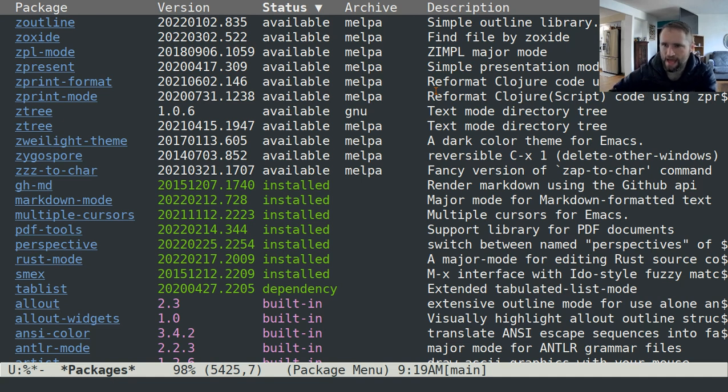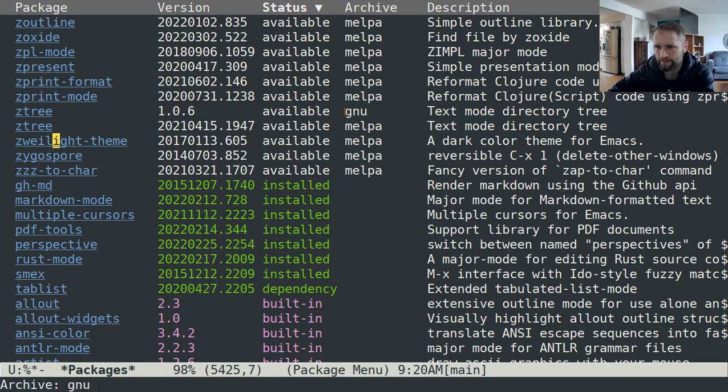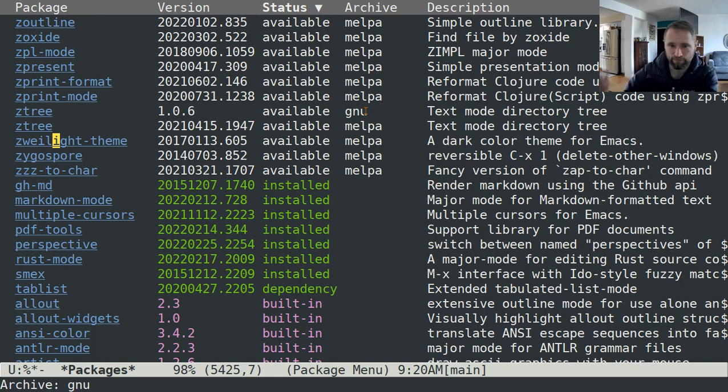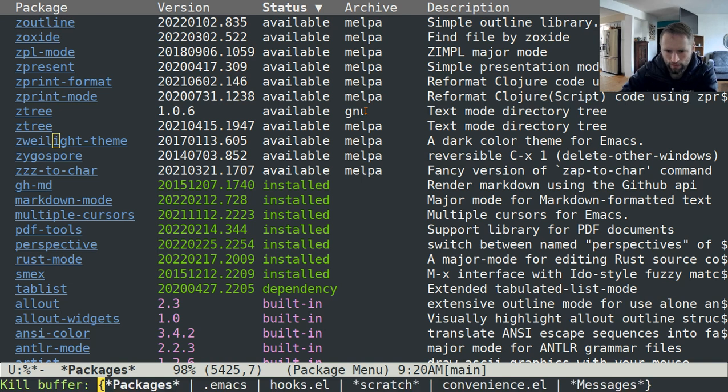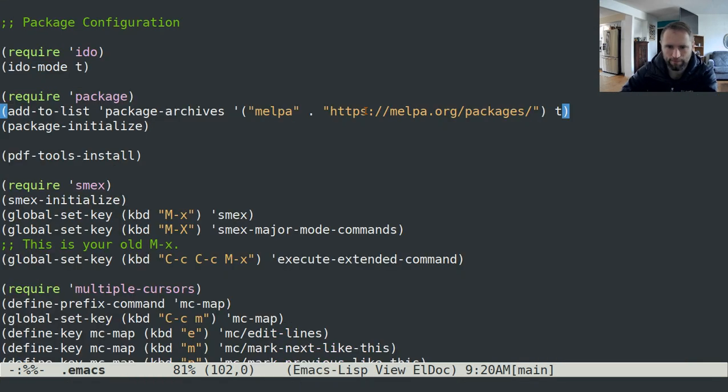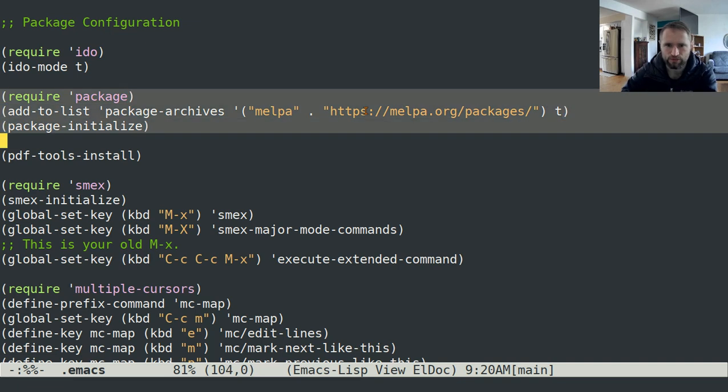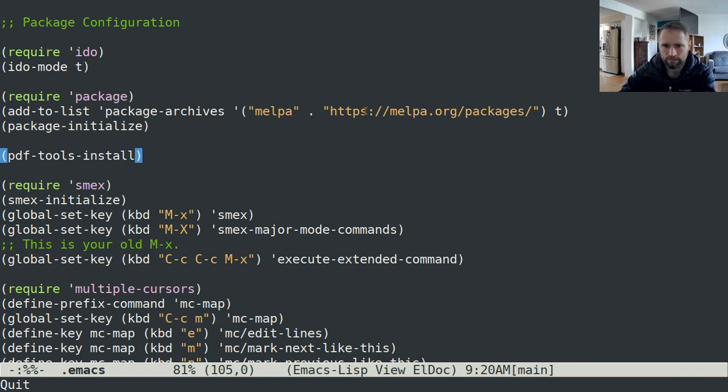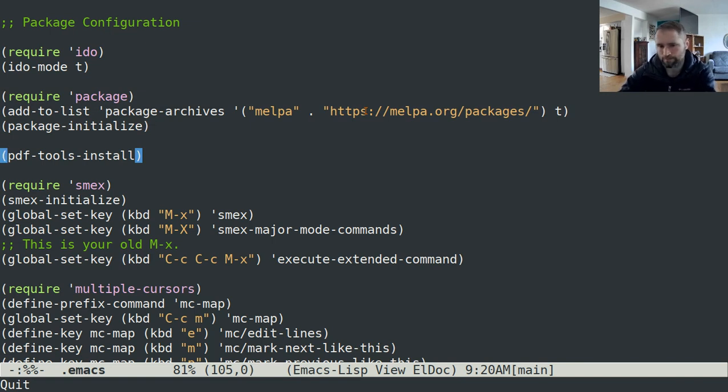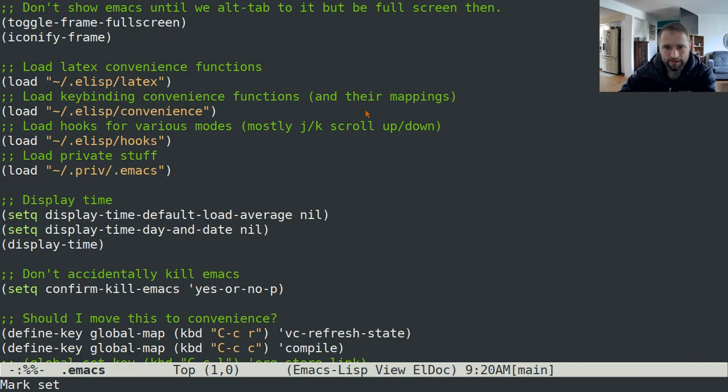Most of the packages that you're going to want to use are going to come from melpa. There's also the GNU archive, which is by default included with the standard emacs configuration. I'll kill that buffer. The way that you get melpa is just to put these three lines in your configuration file before you do any package configuration. That's basically how packages work.